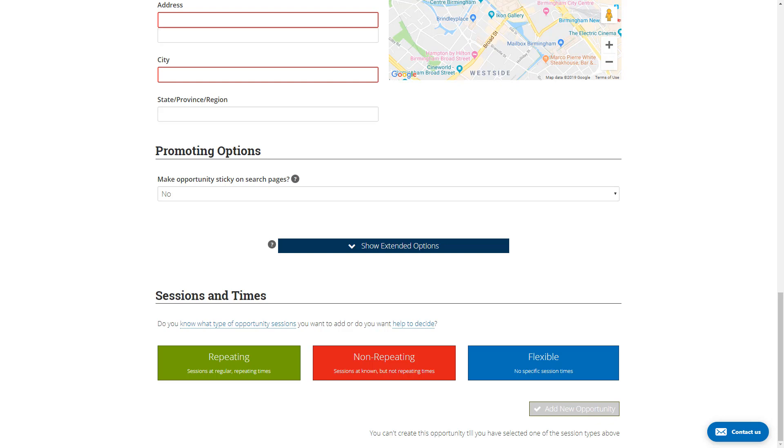The classic example of a regular opportunity is an event where you know the date and time of all the shifts you need volunteers for. A flexible opportunity, however, might be helping out at a charity shop where you don't know exactly when you'll need volunteers, but you do know you need some help and support over the next six months. Volunteers can sign up for a flexible opportunity and will expect to start a conversation with you about when they are required. In both cases, volunteers can log hours for both regular and flexible opportunities.